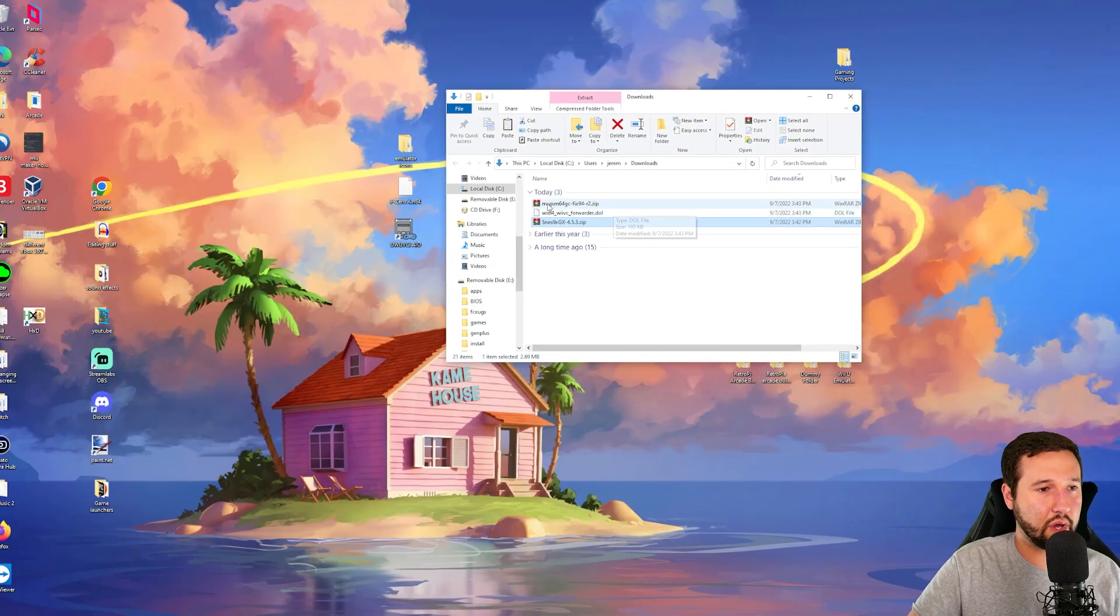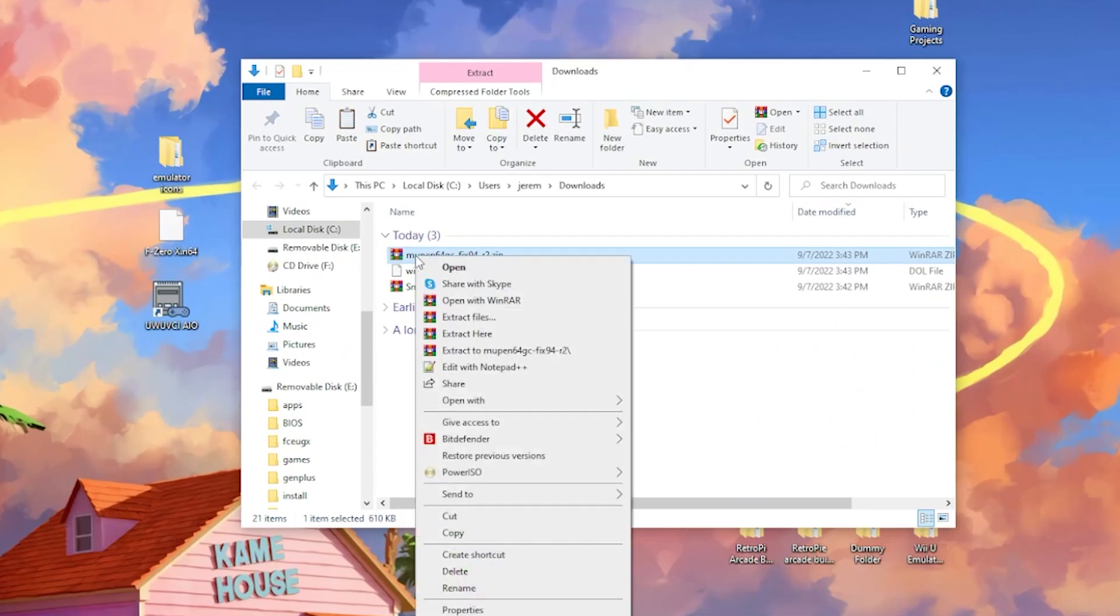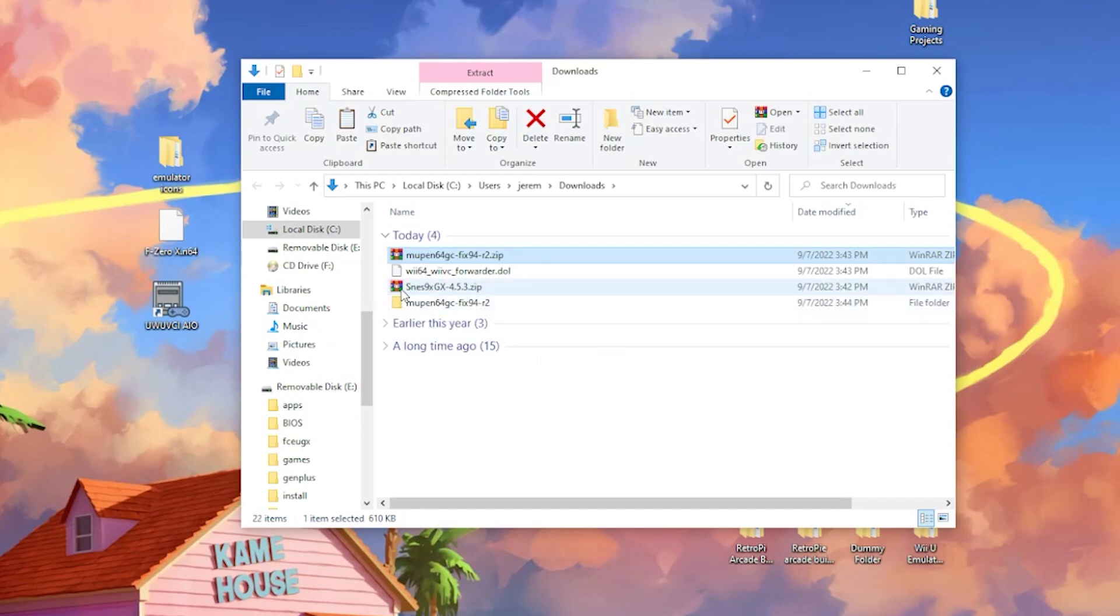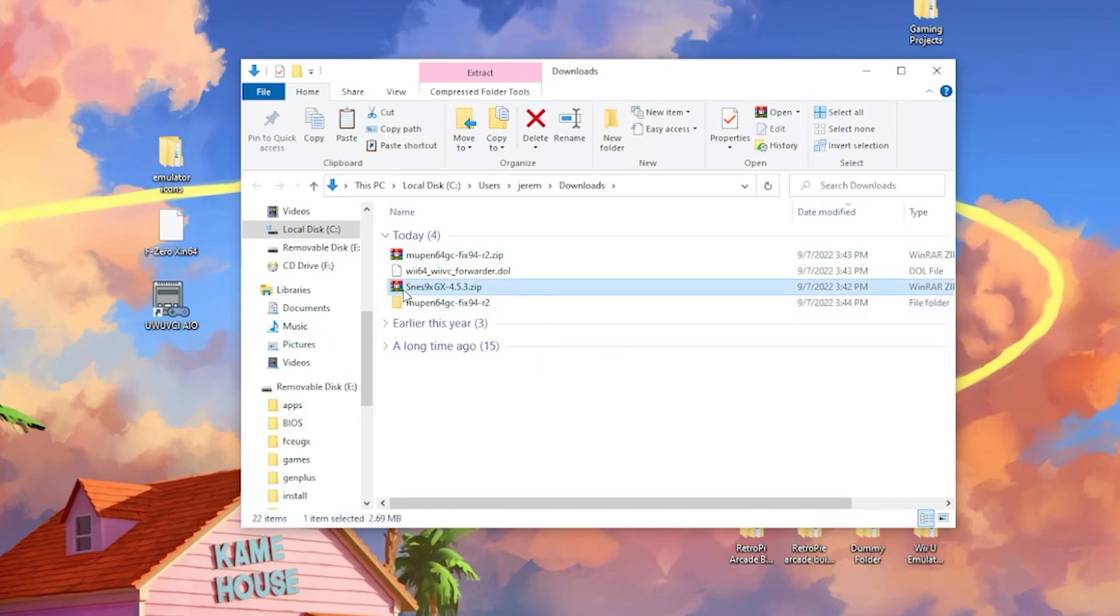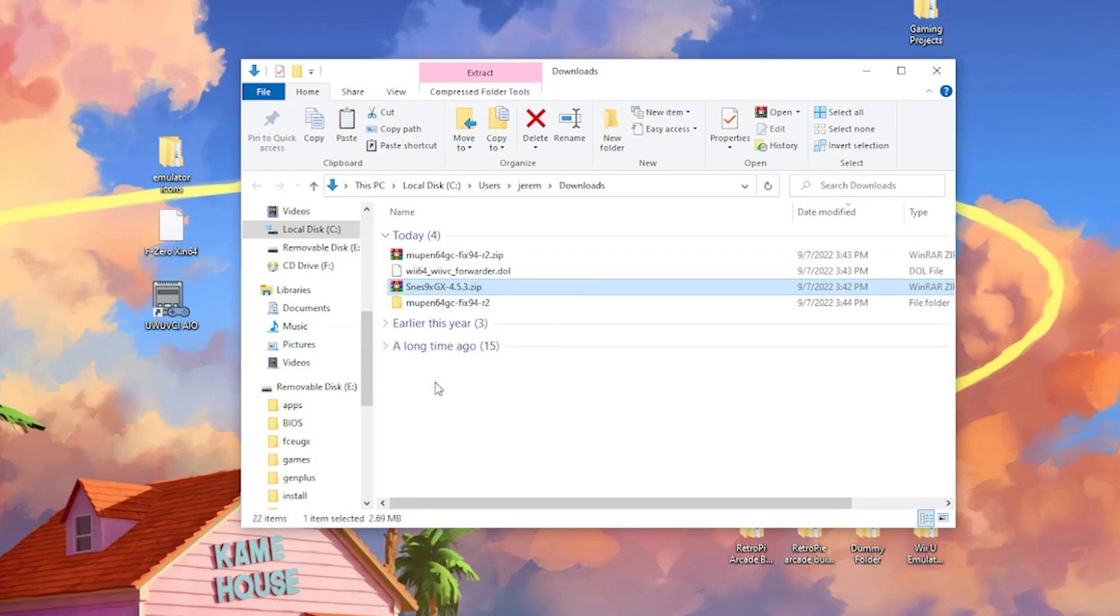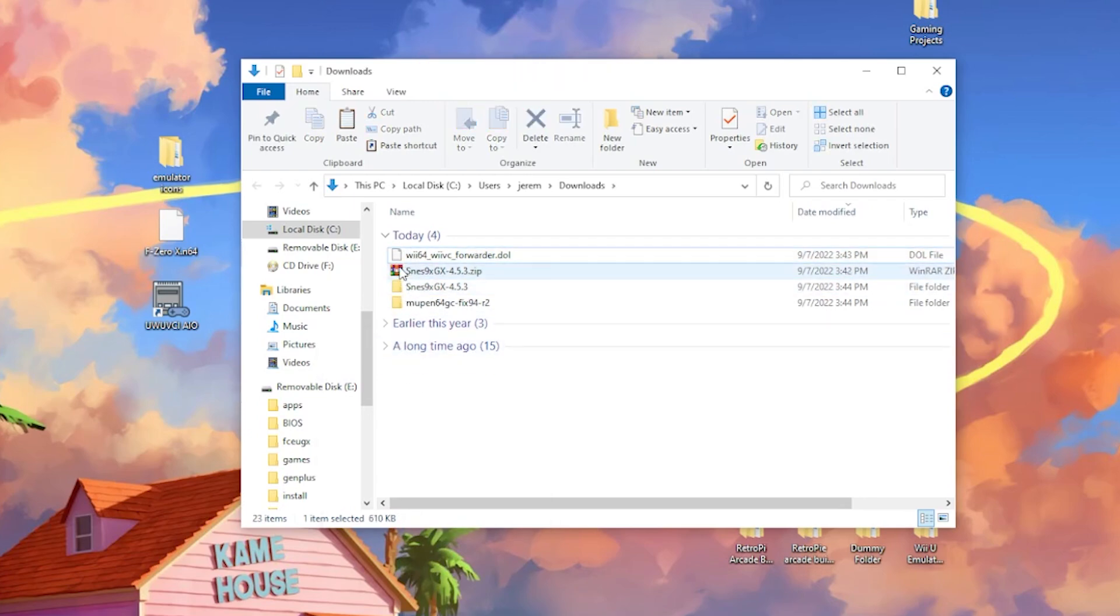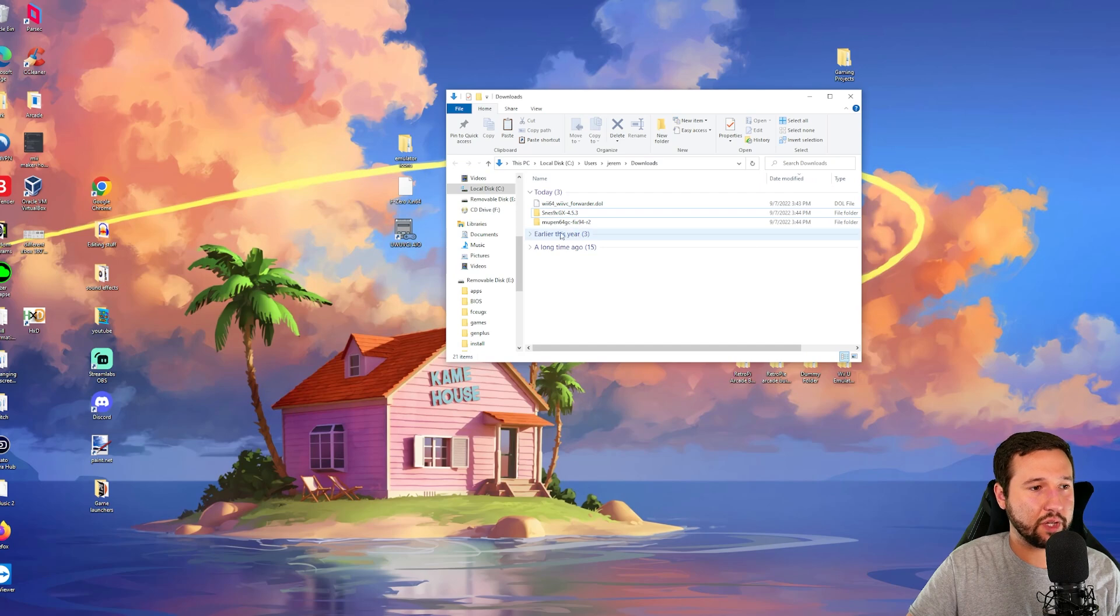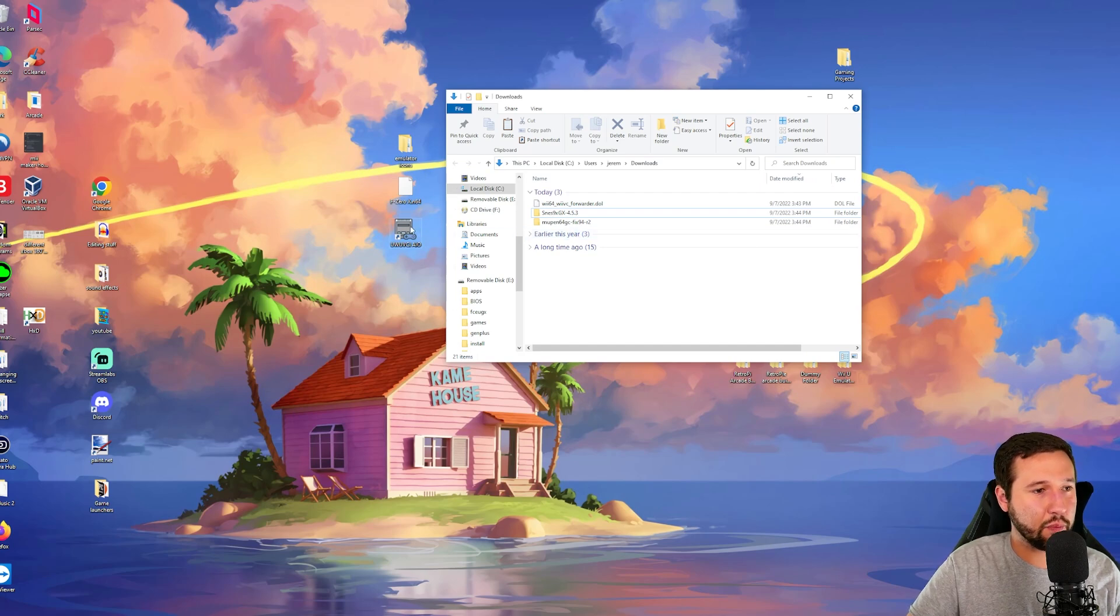To start off, we'll extract the Mupin64, just go to Extract 2, and then extract the SNES 9X GX here. Right click, Extract 2, and then we can delete these two zips. We're going to open the UWU VCI AIO program.